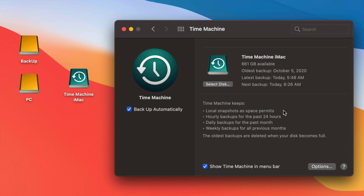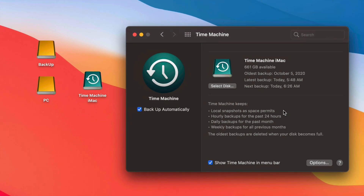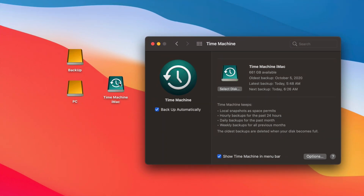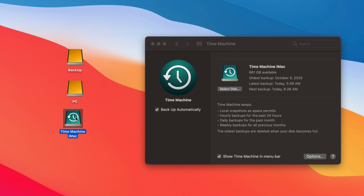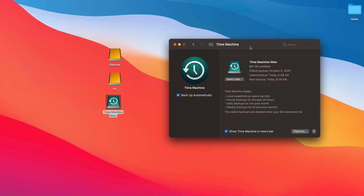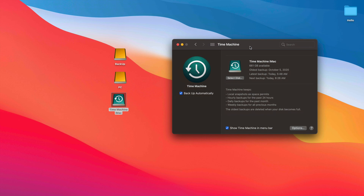Beyond backing up your entire macOS, Time Machine is useful if you move to a new Mac and want to transfer everything over — I have a separate video showing exactly how to do that. It's also great if you did a macOS update and everything turned slow or glitchy. Since it backs up the entire macOS, you can always restore your Mac to a date before you did the update.